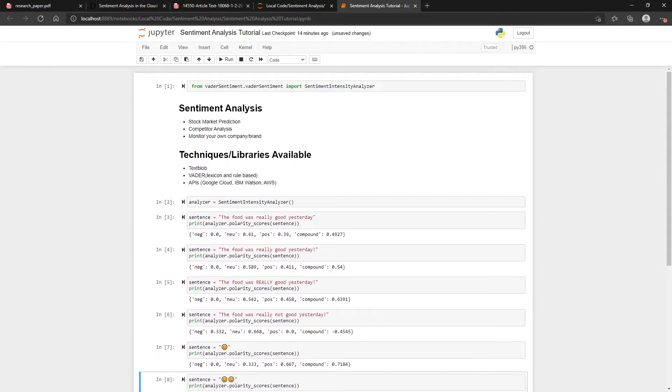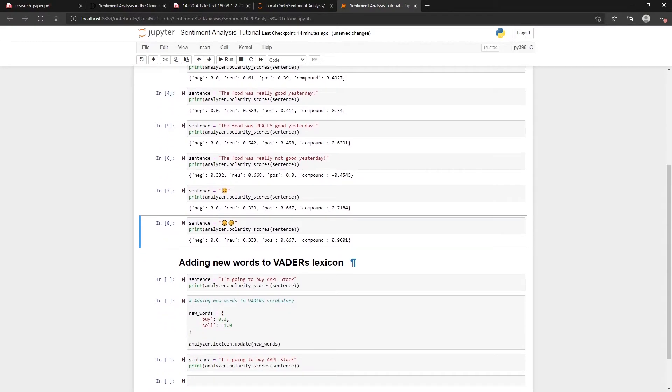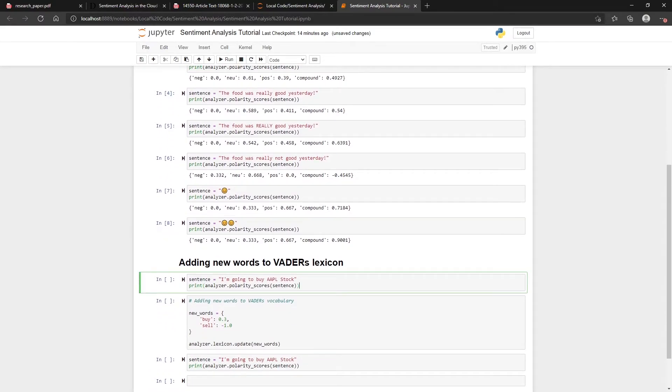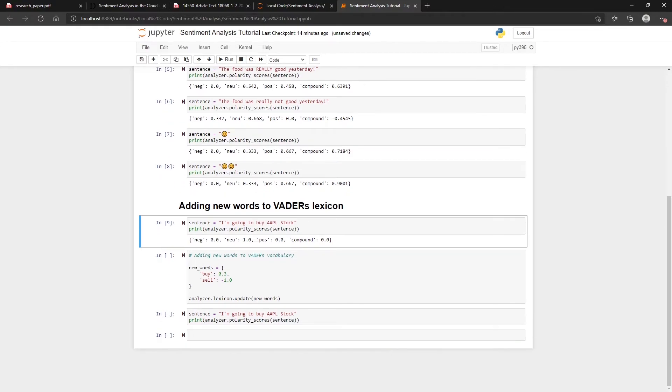The first thing that we talked about was like stock market prediction. For example, if you had this sentence 'I'm going to buy Apple stock'—maybe people don't tweet that but just as an example—VADER just doesn't see this as something positive, it just sees it as neutral. The reason is because it works as a dictionary, and the words that we might think make this a positive statement aren't in its lexicon.